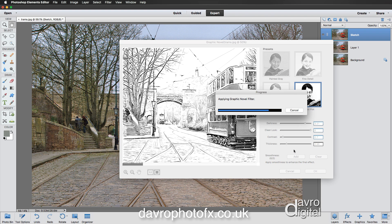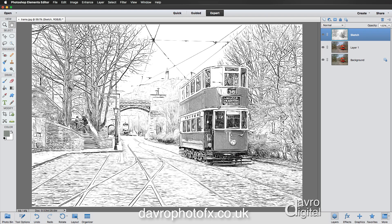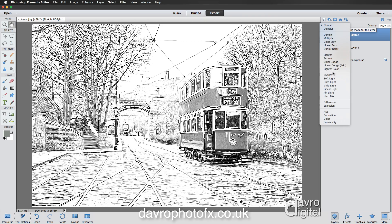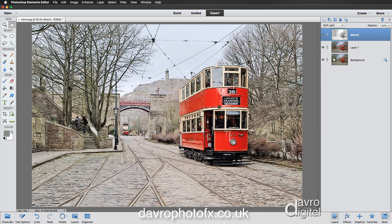Click OK to apply it — it's processing. We can now see through our sketch layer to Layer 1 underneath. We're going to change the blend mode; clicking on it we'll go down to Soft Light. With Soft Light applied, we have now applied the effect and it's looking pretty good.